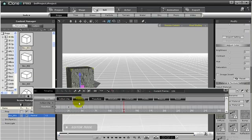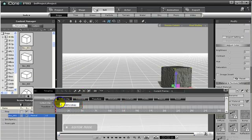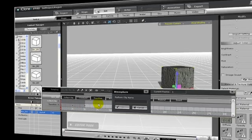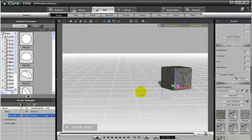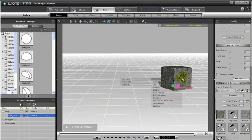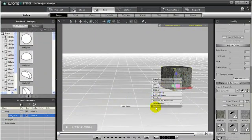We can also collect these keyframes and add this animation into our library as well. Now when we add that animation in, it will be in the form of an animation clip, and not just a bunch of random keyframes.